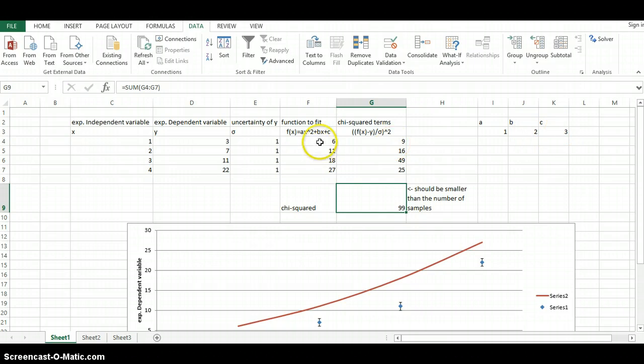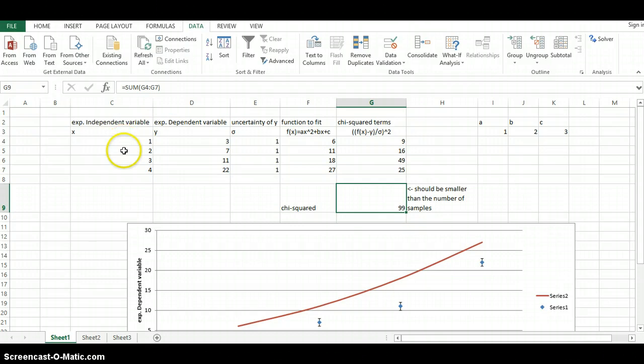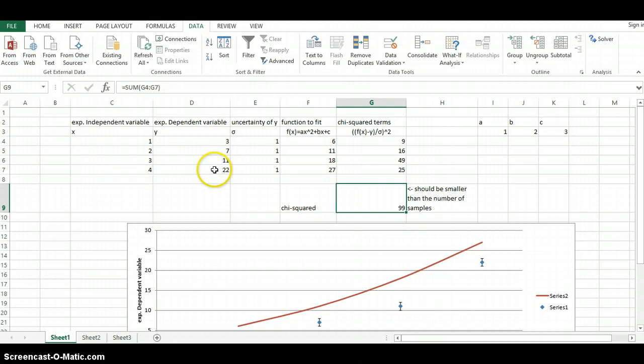And we're plugging those into this f of x equation here, which then gives us our f of x. So we're plotting, the red line here represents these x's versus f of x. And the data points here, these four data points, are these x's versus y.